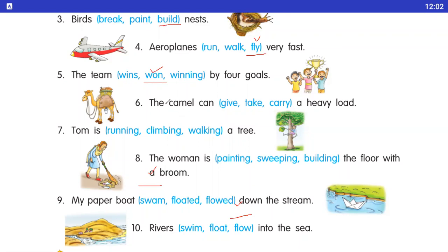Number six: the camel can dash a heavy load. Camel heavy load kya karata hai? Carry karata hai. Give / take / carry — teen options diye gaye hain. Carry is the right answer.